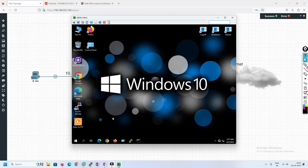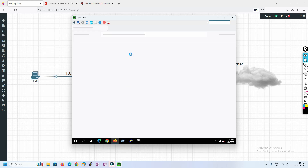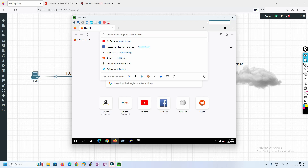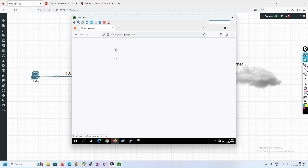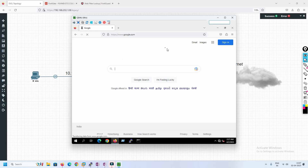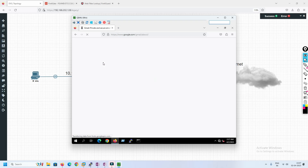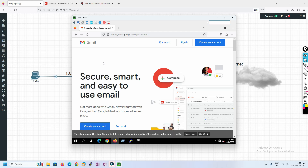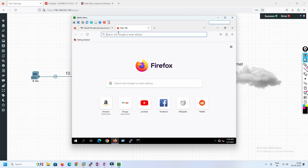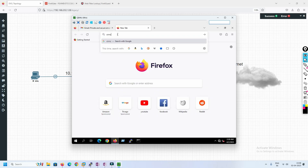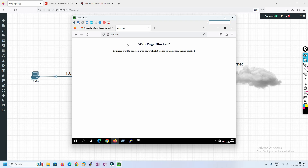Now we test from the test PC. First we open google.com — the Google page loads successfully, confirming internet is working. We also test gmail.com and it works. Now we try cnn.com. The page is blocked — you can see the customized block web page that I configured. This confirms that URL filtering is working correctly in FortiGate firewall; websites in a blocked category are denied access.